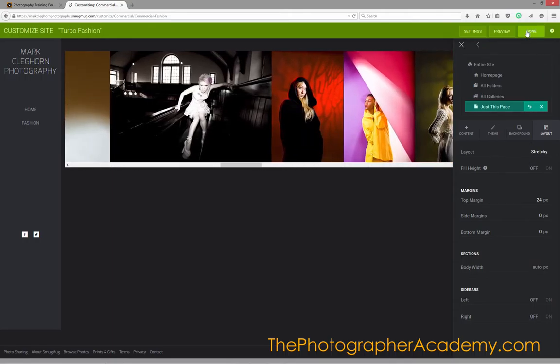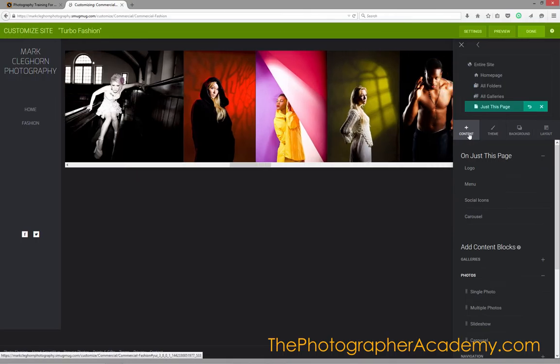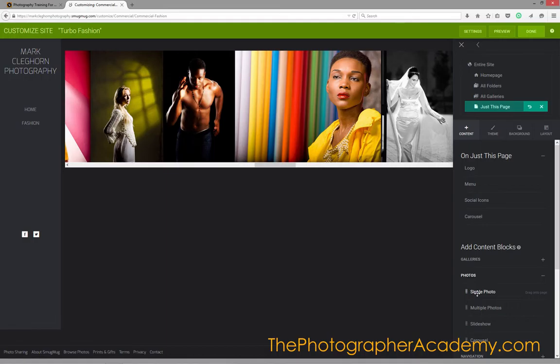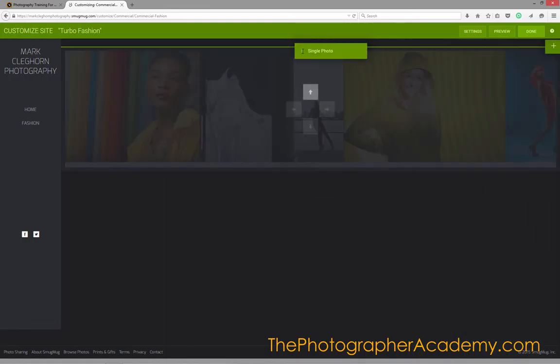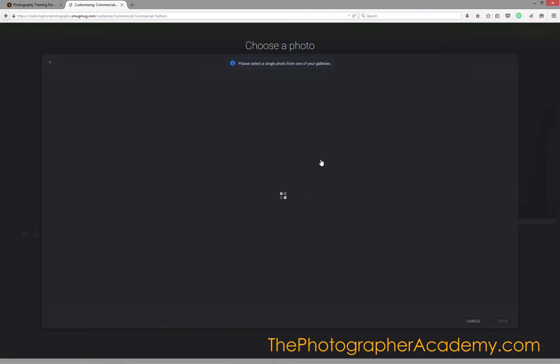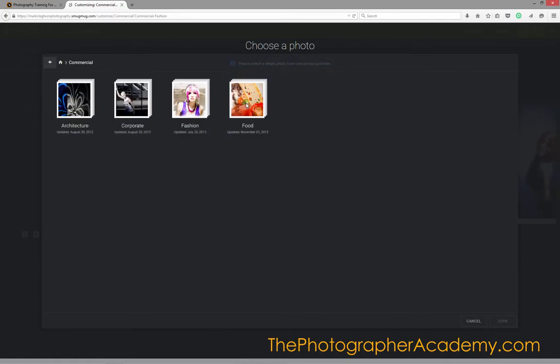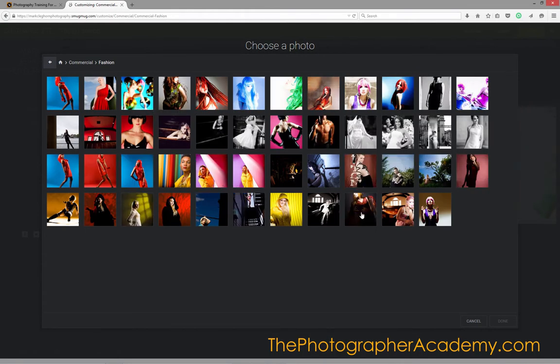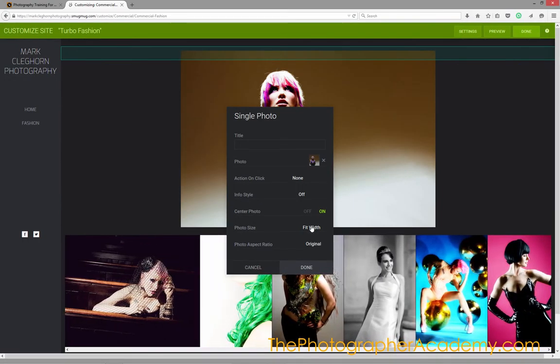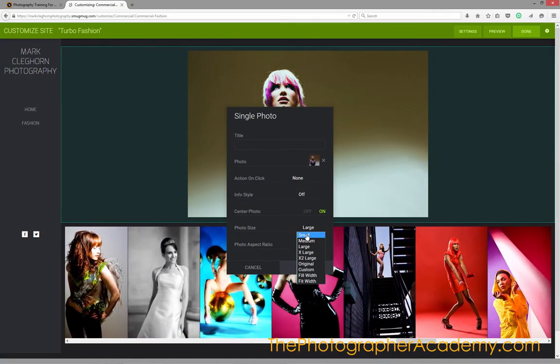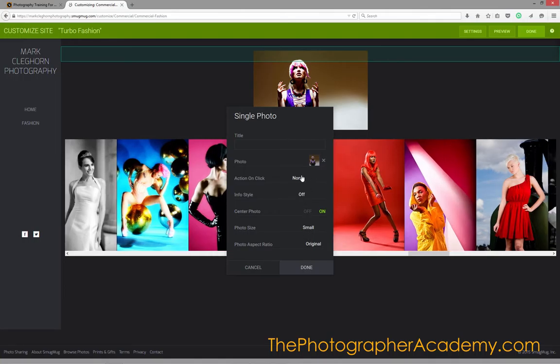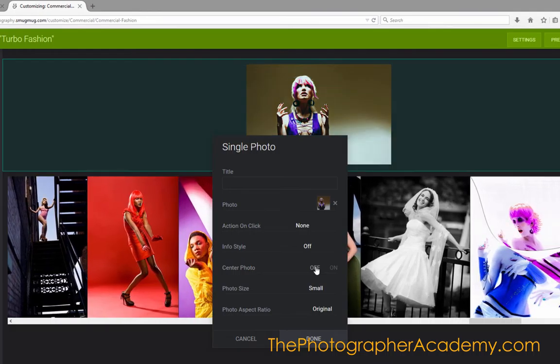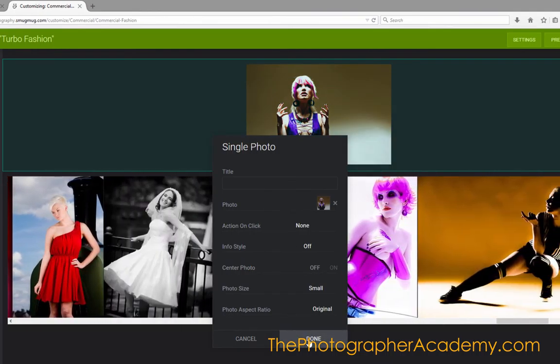The great thing about this is that if I want to add more content, I'm not fixed to just the carousel. If I want to add a single photo above it, I can just use the Drop Zone. In this case, I'll go and choose the photograph I want. Let's go into Commercial, into Fashion, and choose an image. Press Done. I can make it a small image or a large image, whatever I want. In this case, we'll go to Small and move it off-center. Clicking Done.